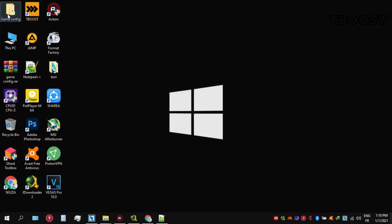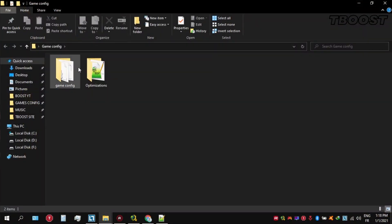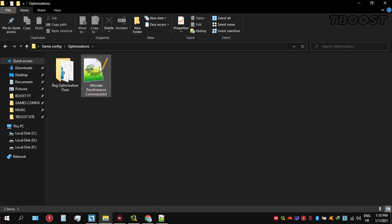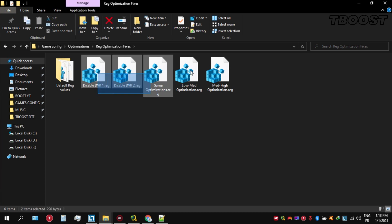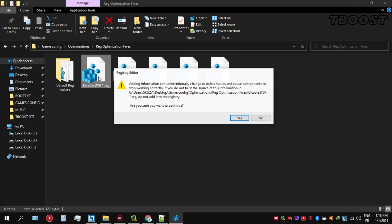Open the Optimizations folder. Now we're going to be looking for the Reg Optimization Fixes folder. You will find a bunch of registry files and we're going to be applying them one by one.